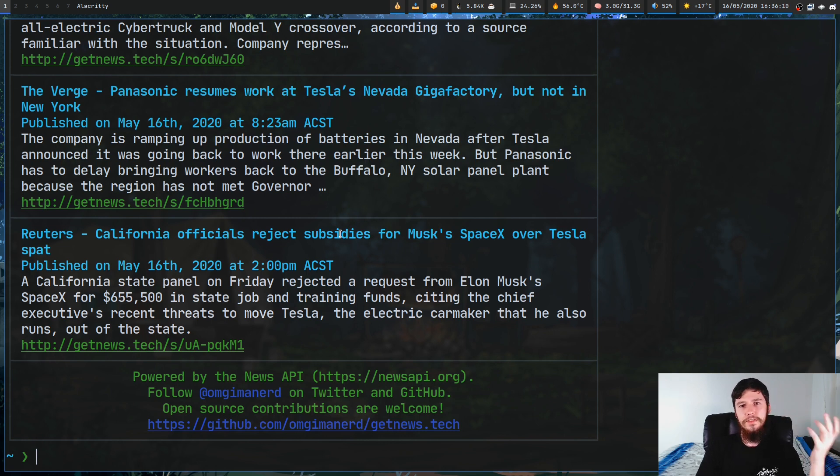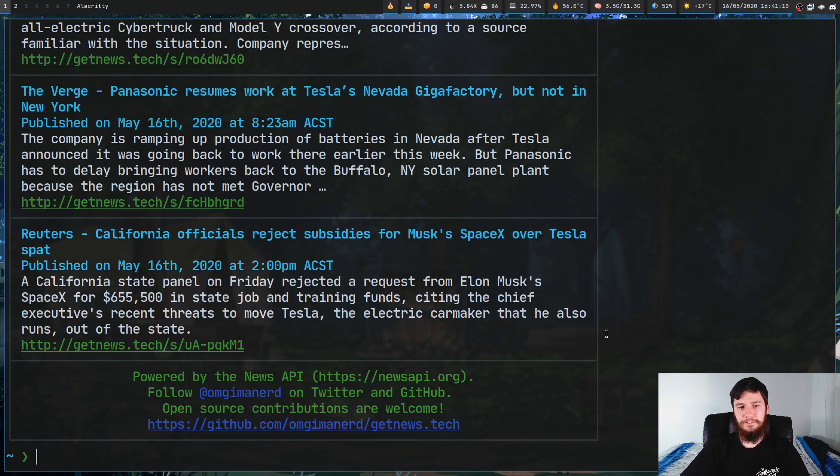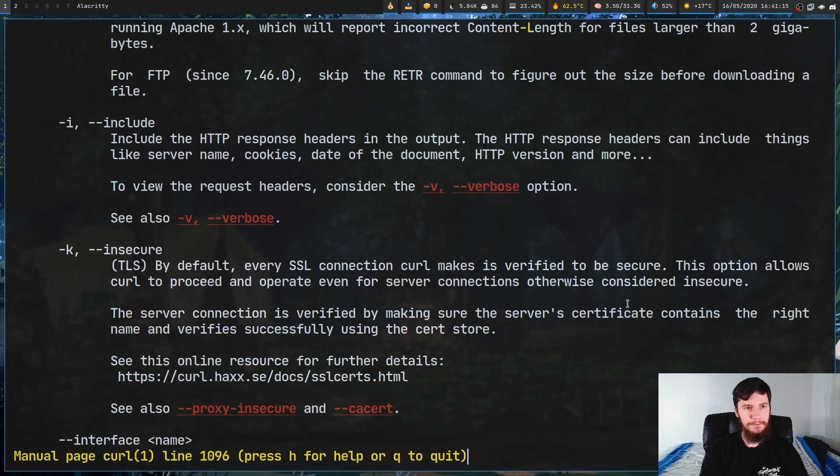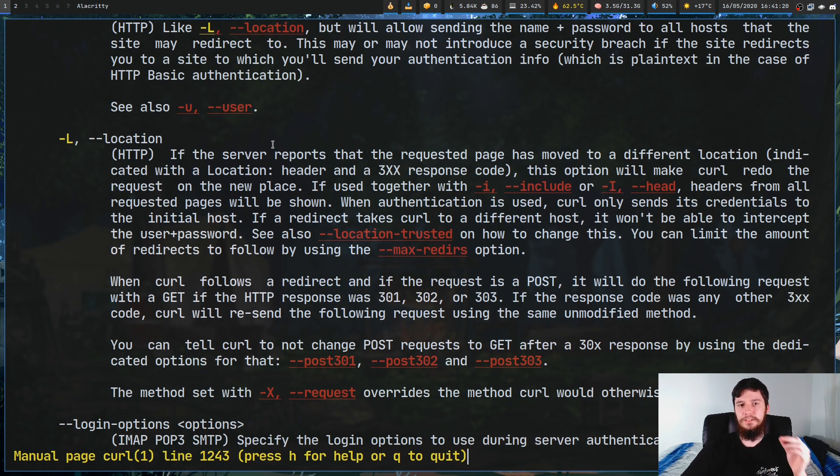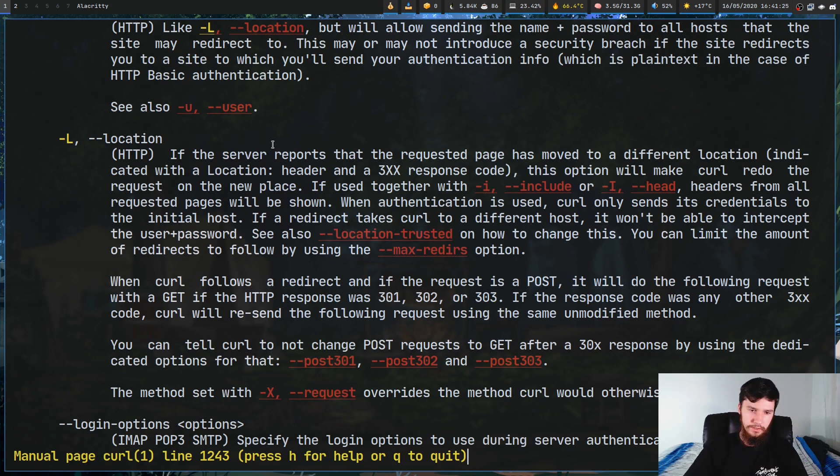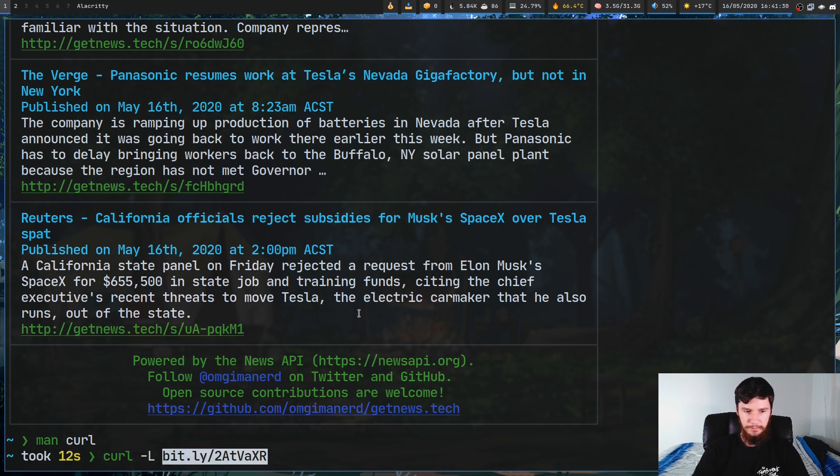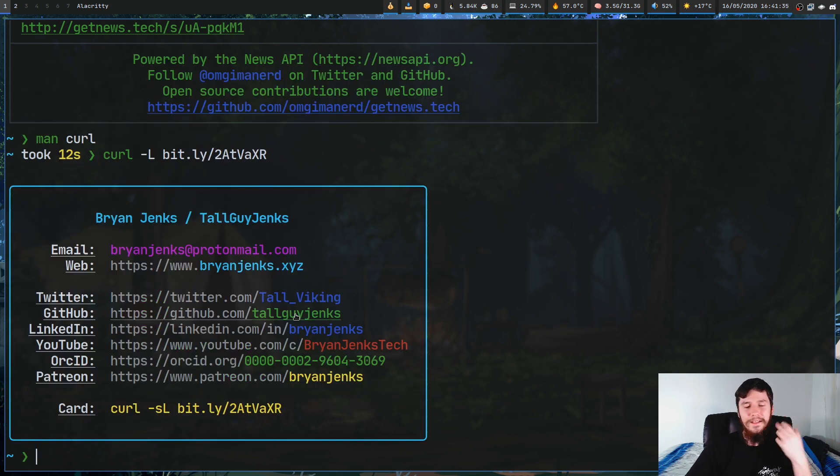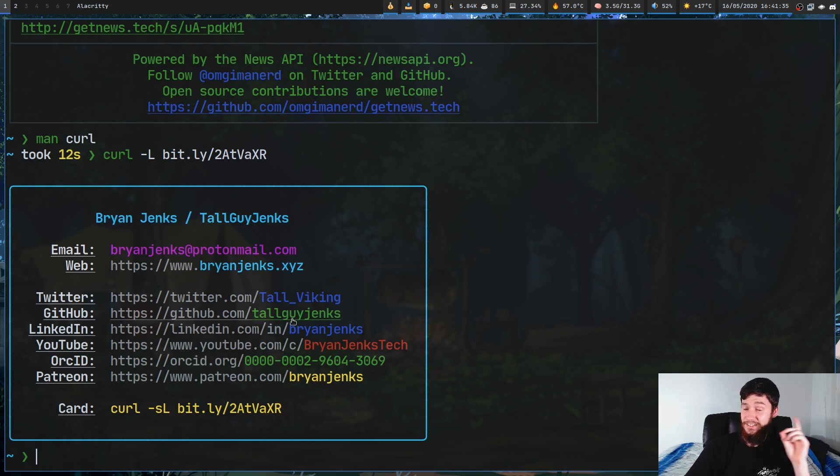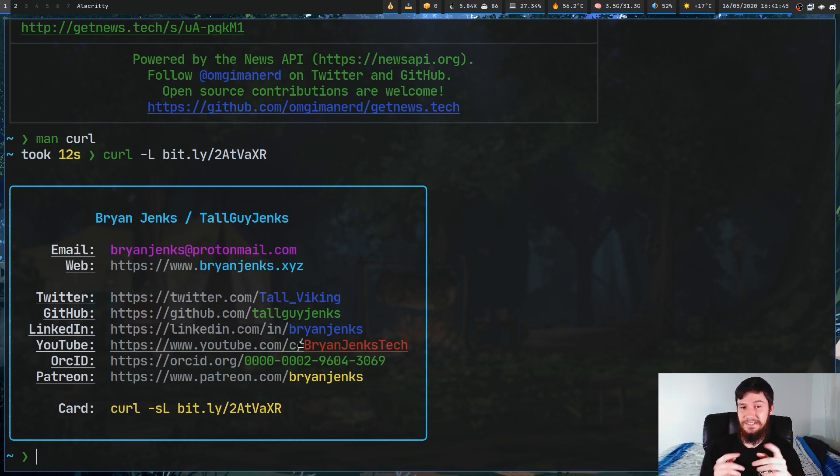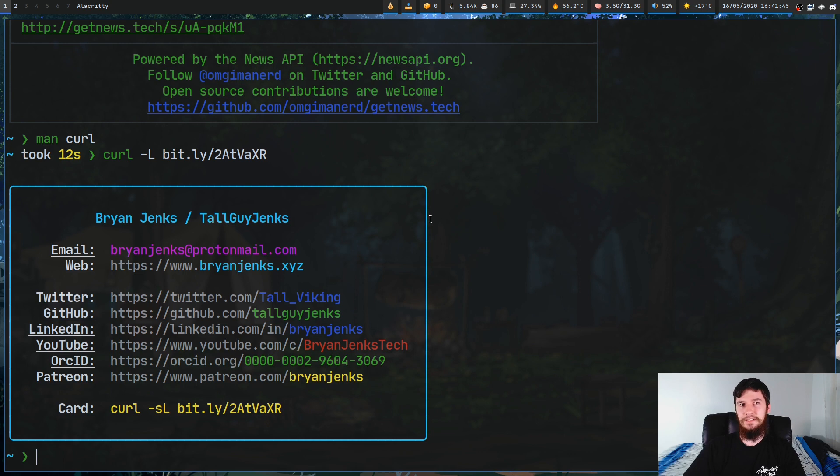We've got two more left and the first of the two we're going to be using a new option. This is the dash capital L option. Basically if the server reports that the page has been moved to a different location it'll try to follow where the page has now moved to. If we just run curl dash capital L with this bitly link right here, this is the business card of Brian Jenks. I thought if I'm doing a video on curl I might as well mention this. This is actually really cool. I know that he didn't come up with this himself, he kind of took it from someone else, but it's still a really cool idea to have a curlable business card.